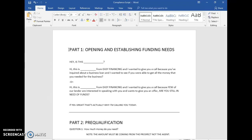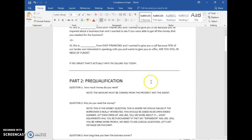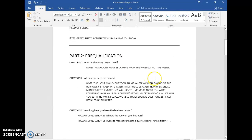If they say no, you just move on in the call. We don't want to force them to get a loan — we want to make sure the people you're speaking with are genuinely interested. If they say yes, great — that's actually why I'm calling you today. Then we proceed to part number two: the pre-qualification.